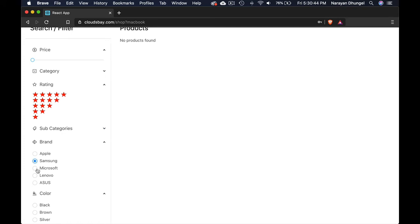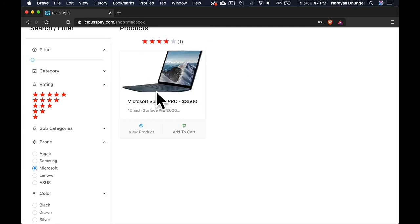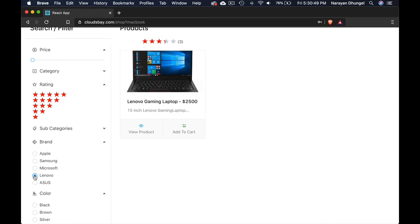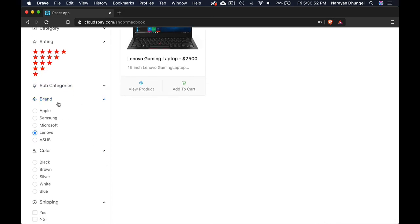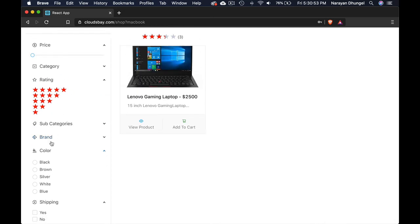Only Samsung, we don't have. We got one Microsoft. We got Lenovo. You can see this is extremely beautiful searching and filtering options here.